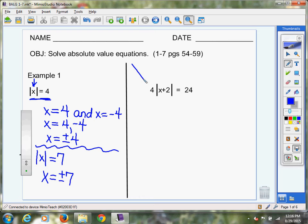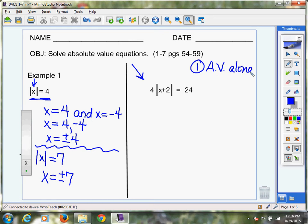Now let's go over to the right. This one reads: four times the absolute value of X plus two is equal to 24. The first thing I need you to do is get the absolute value alone. The absolute value expression here is X plus two. Notice that you have a four on the outside. We cannot distribute the four — it is impossible to distribute into an absolute value. You can distribute if you see brackets, braces, or parentheses, but not into an absolute value.